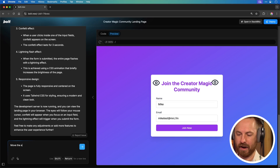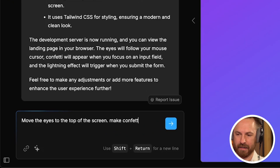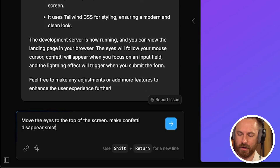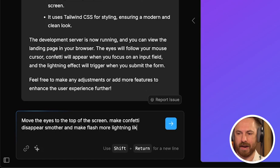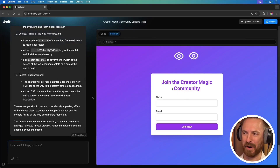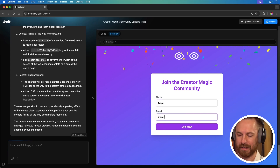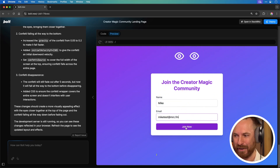So I'll prompt: move the eyes to the top of the screen, make confetti disappear smoother, and make the flash more lightning-like. Let's see what happens when I give that little prompt to update my page. We've got an update — those eyes are definitely moving around and watching my mouse pointer. Clicking in the box makes confetti appear and disappear nice and smoothly.